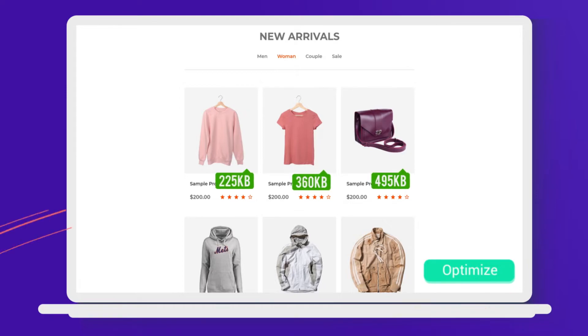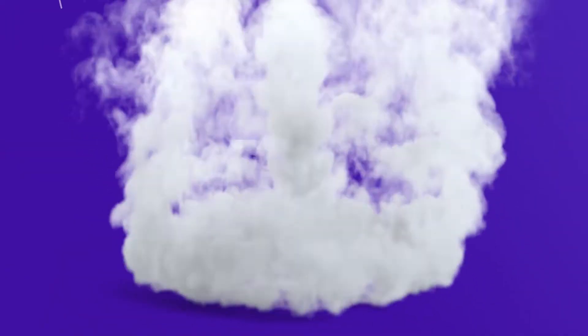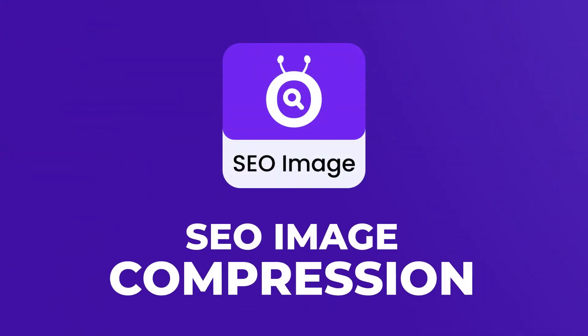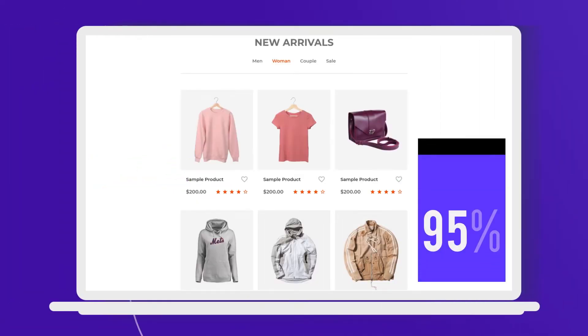Optimizing your site's images could increase the page speed by 30-40%. Meet SEO image compression, the app to shorten your page loading time and bring more customers to your site.